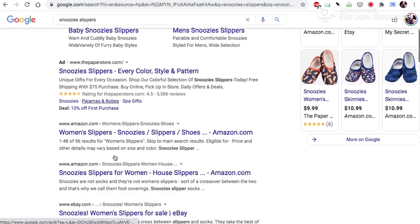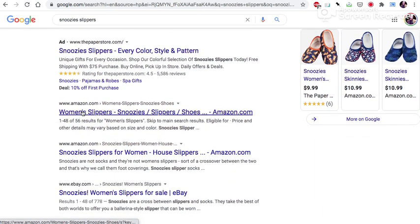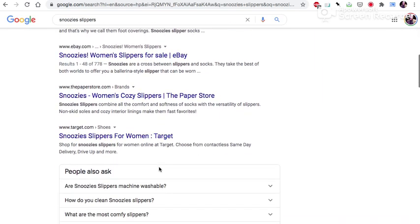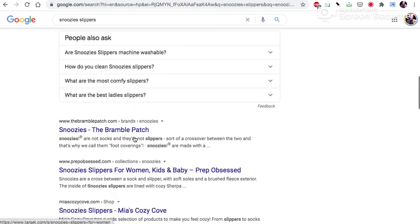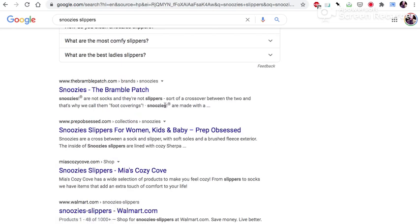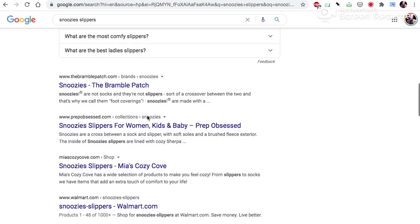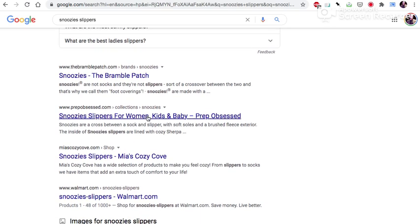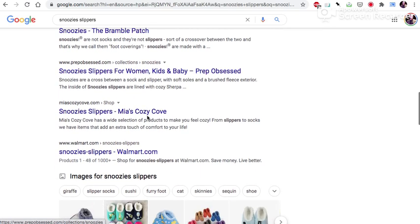We have the Paper Store here. We have Amazon, of course. We have eBay, Target. We got Walmart's. This is also a big online retailer Bramble Bunch, the Bramble Patch. There's Walmart.